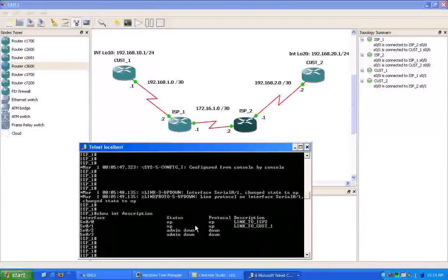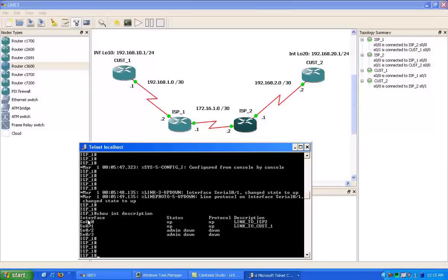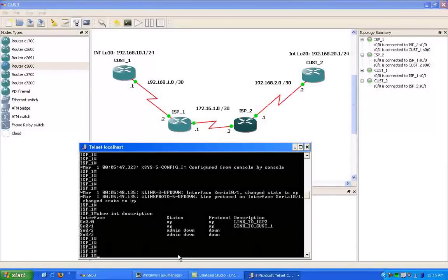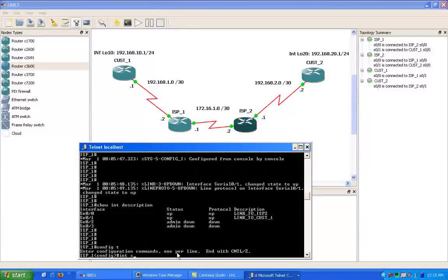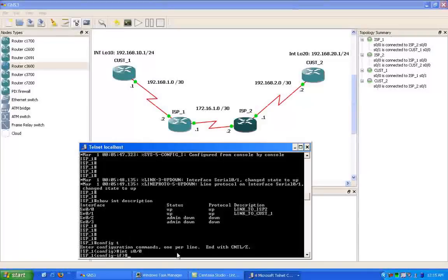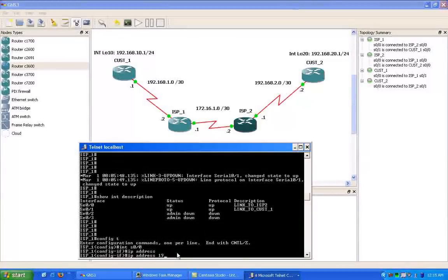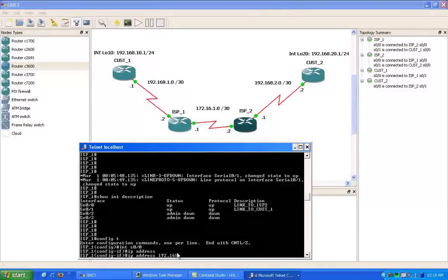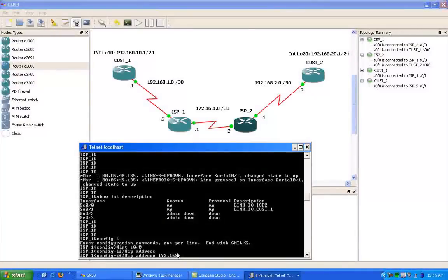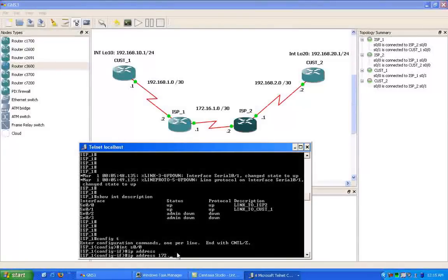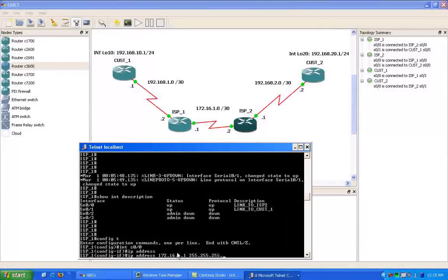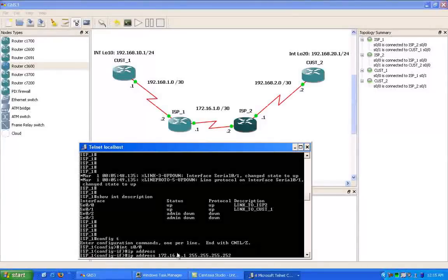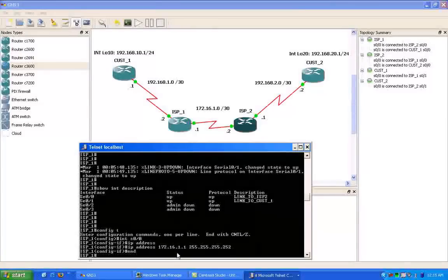So moving right along, let's move into the ISP1 router. Serial 00 is the link to ISP2. Again, you can see we added the description under the interface. Always a good idea when you're dealing with multiple connections on your router. Serial 00, we're going to give it the IP address on ISP1 of 172.16.1.1, again with a slash 30 subnet mask.